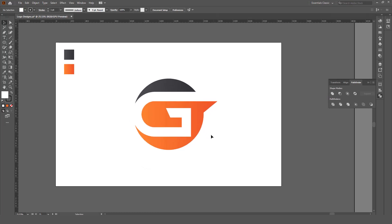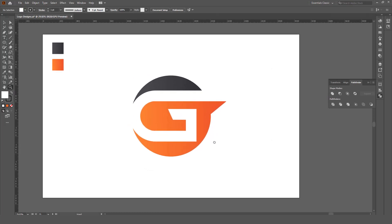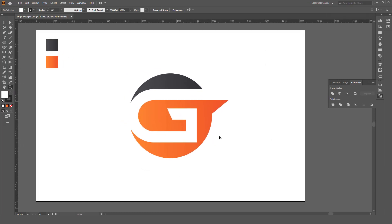So your letter G logo is ready. Please subscribe to my YouTube channel and like this video. Thank you so much.